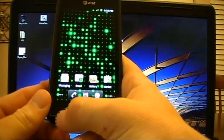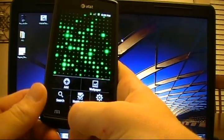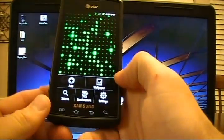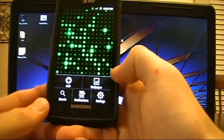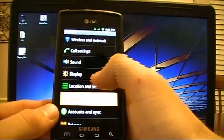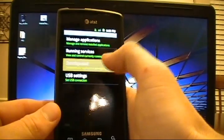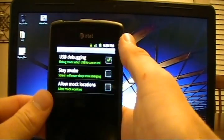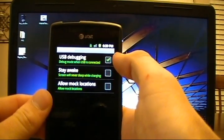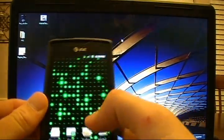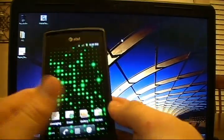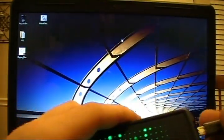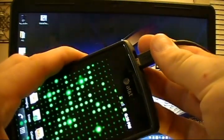We're going to set up USB debugging mode. Click that button down there. Say settings, applications, development. Make sure the USB debugging box is checked. So check it if it's not. Say okay. Go back to the home screen and we'll plug in our phone.